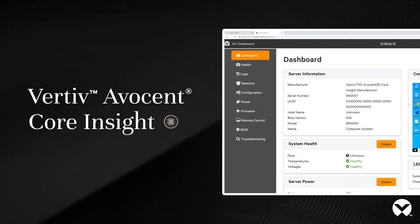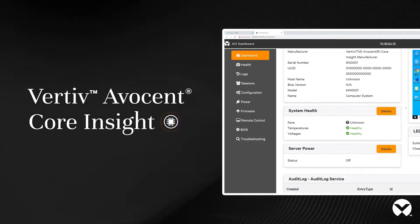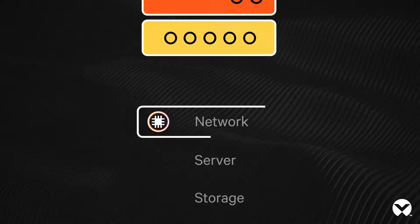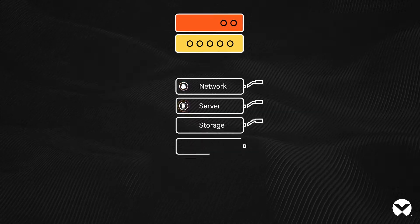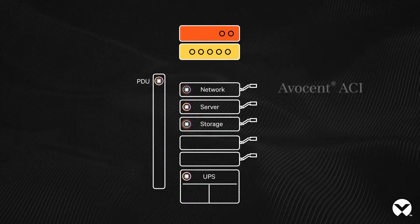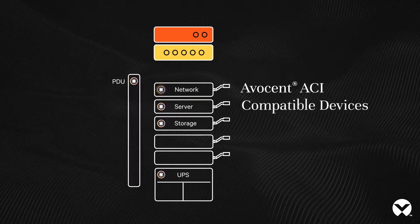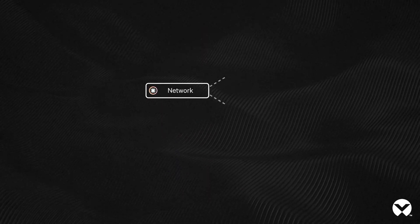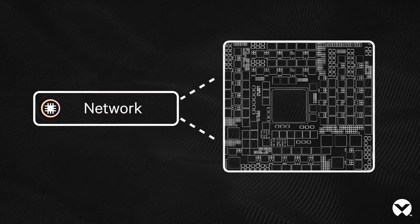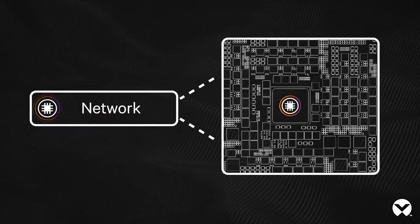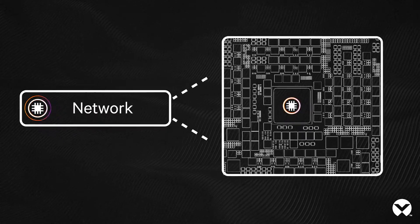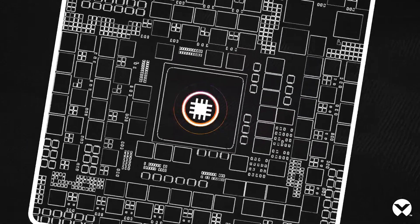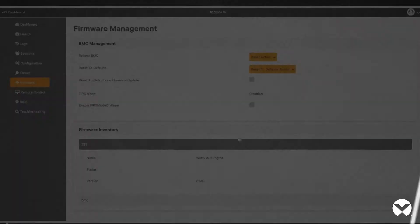Step into the future of embedded systems management with Vertiv Avacent Core Insight. Designed as a family of turnkey embedded solutions, Avacent Core Insight leverages the OpenBMC project for baseboard management controllers to provide users with a rich set of applications.